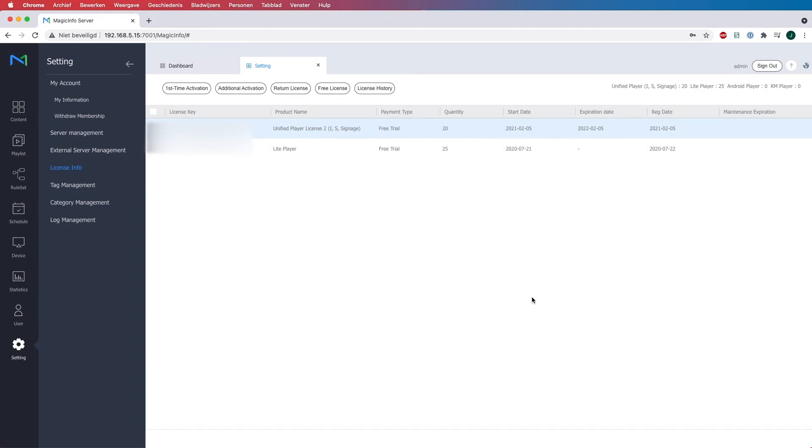If you do those steps before the confirmation, it will not have any effect. And this is how to update your licenses. Thanks for watching.